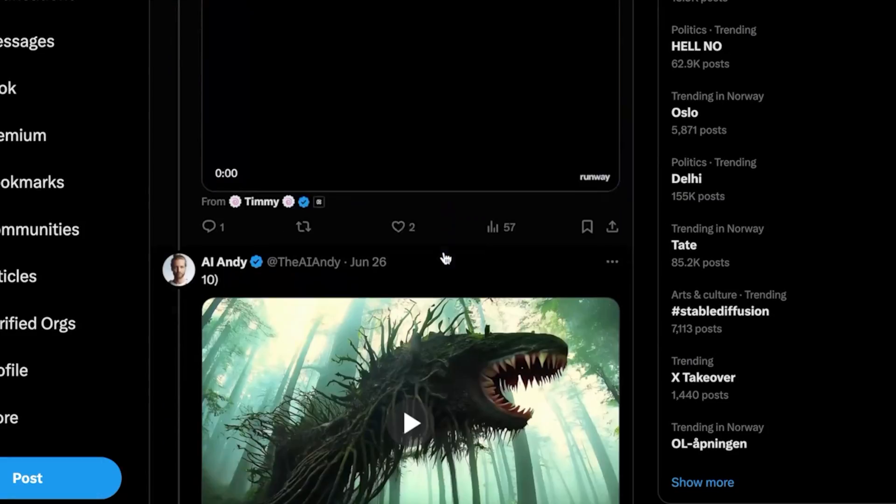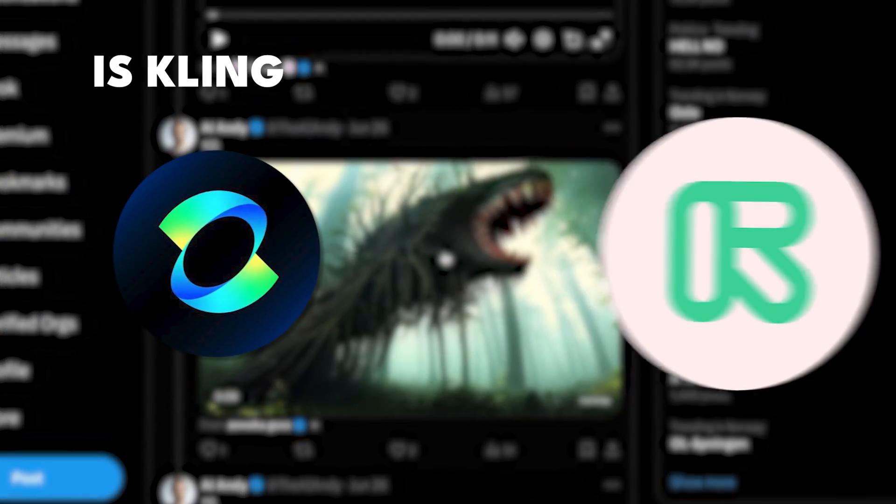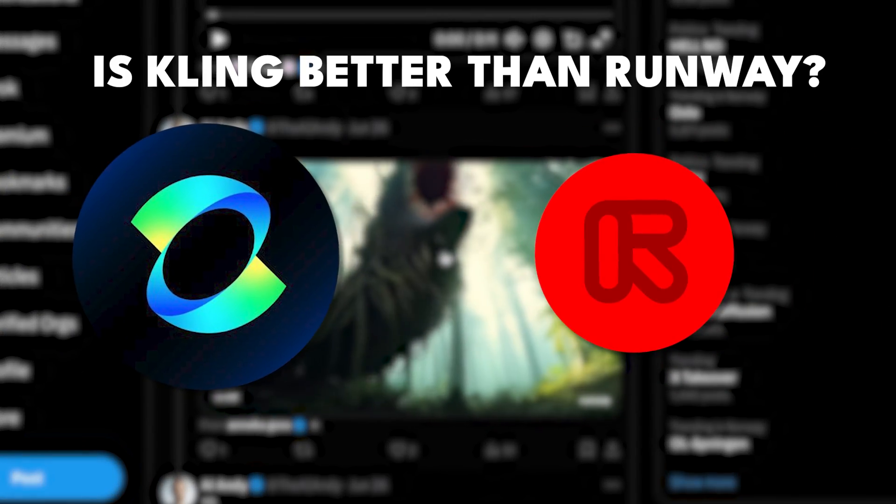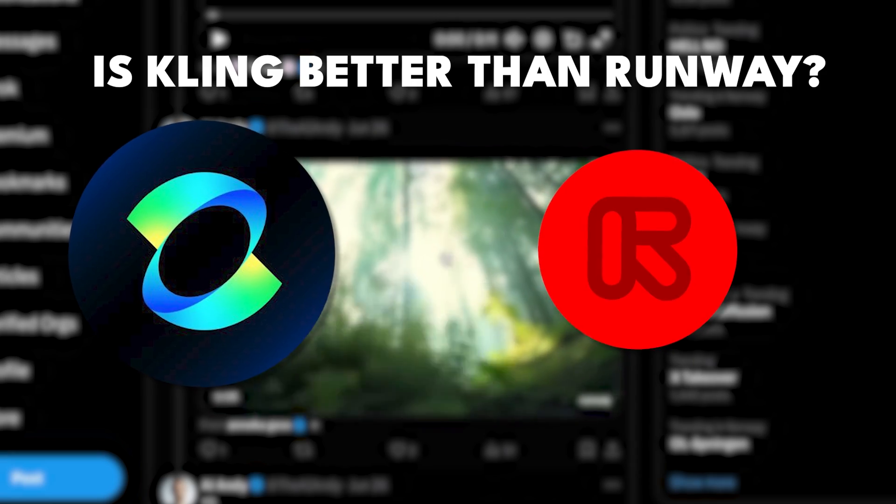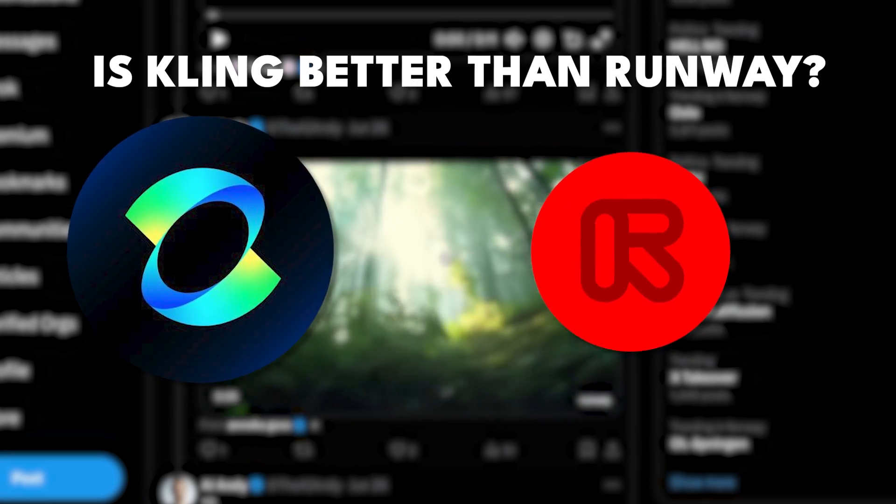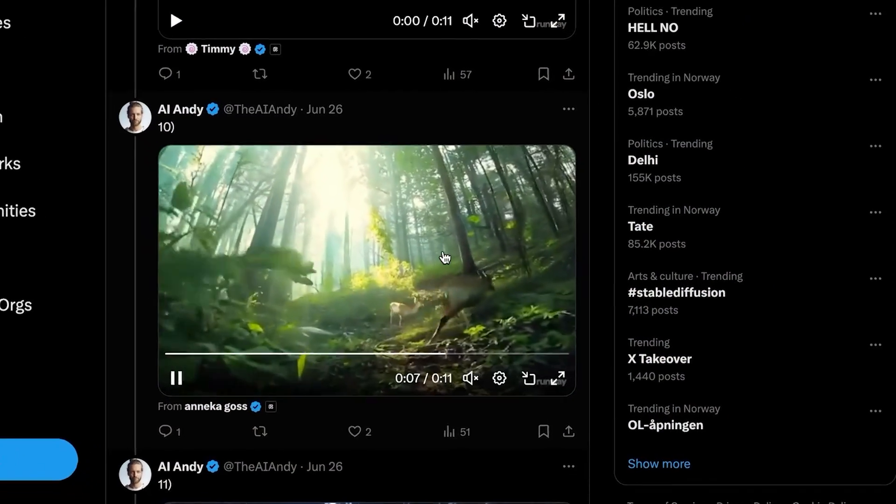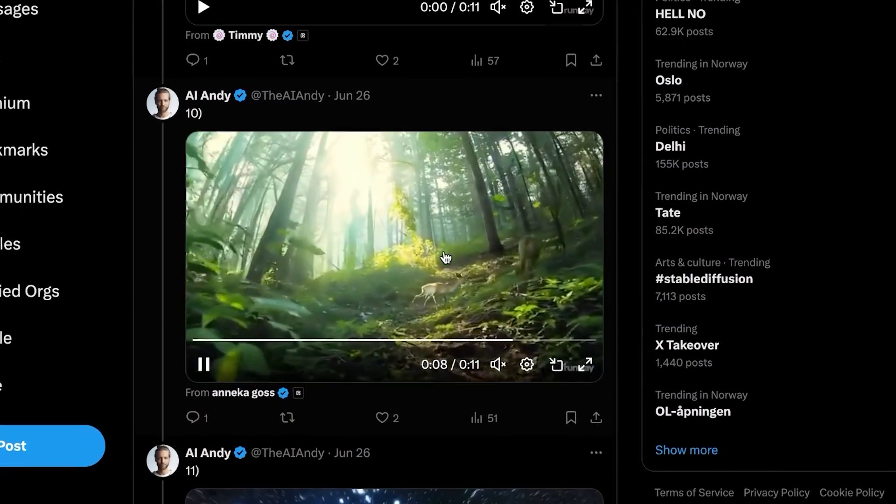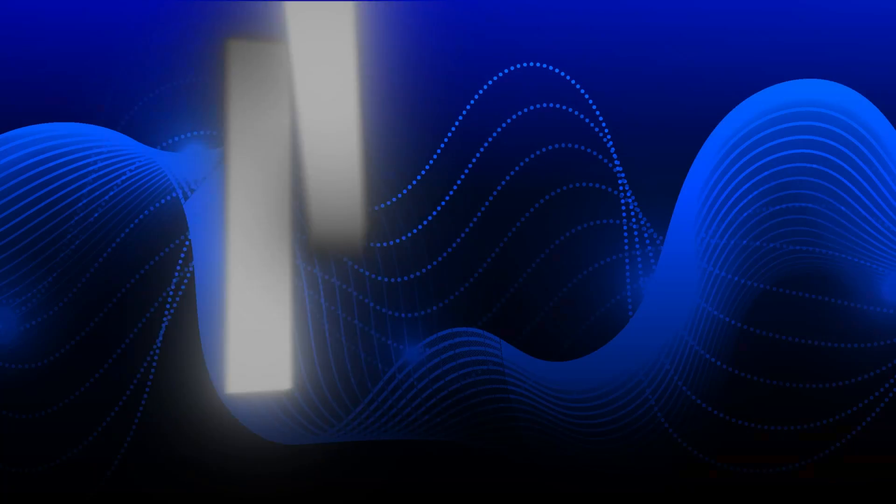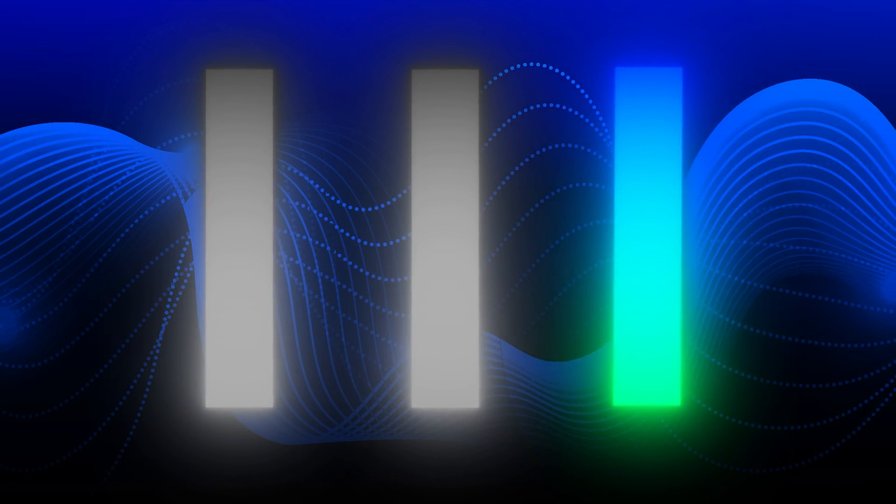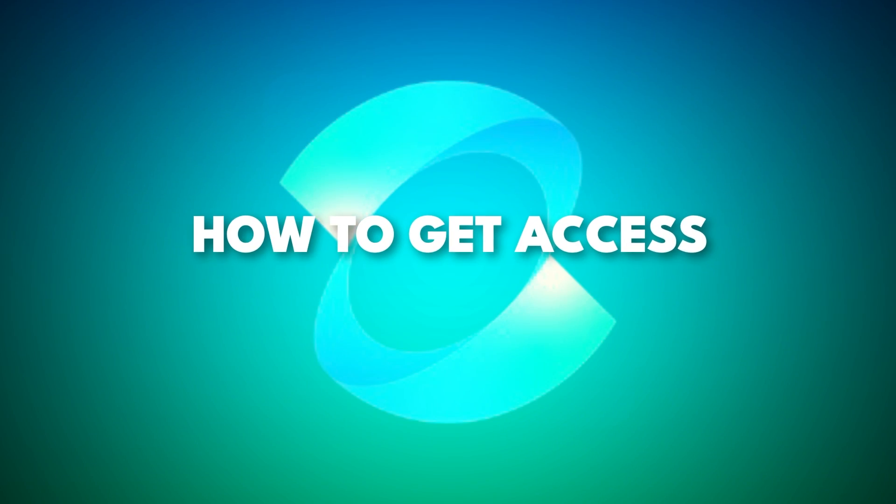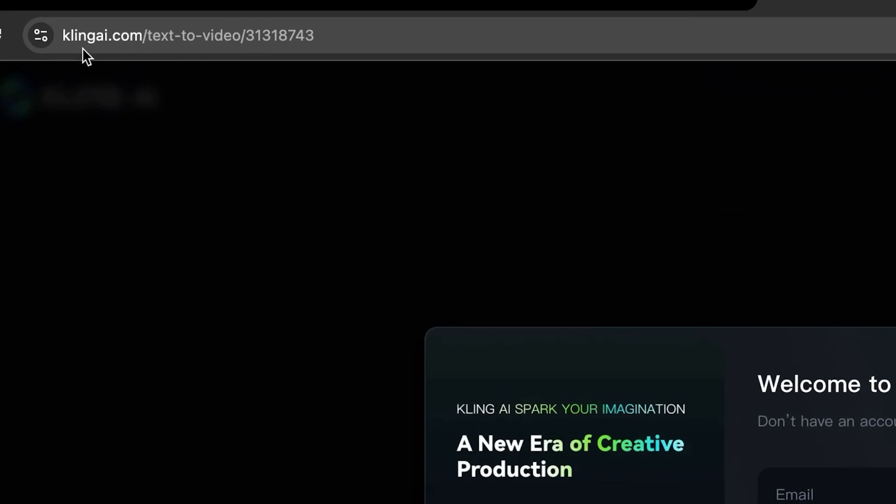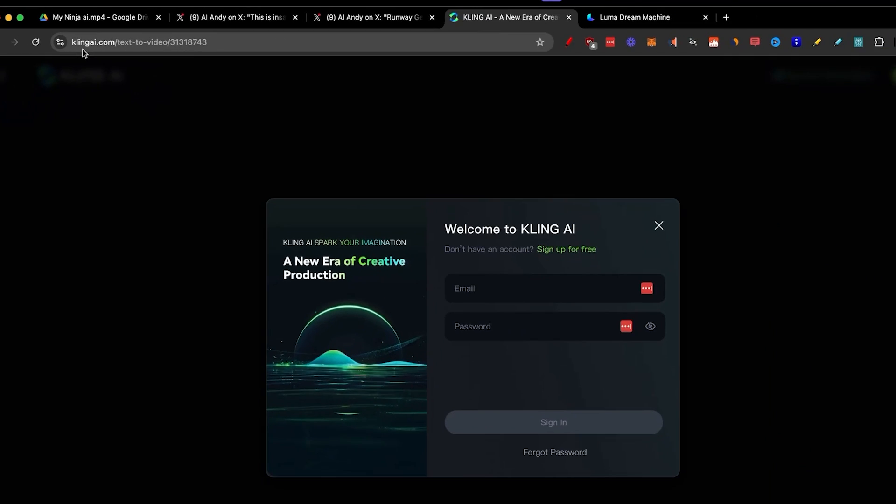So the question becomes, is Kling better than Runway in generating videos? So we have these examples here made by actual people. So you might be wondering how to get access. So I'm going to show you that right now. As you can see, all you need to do is go to klingai.com.